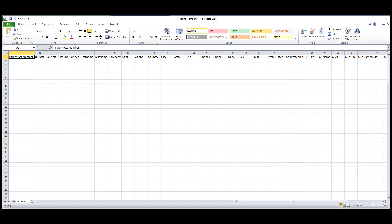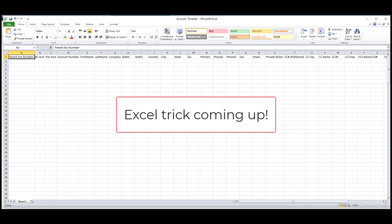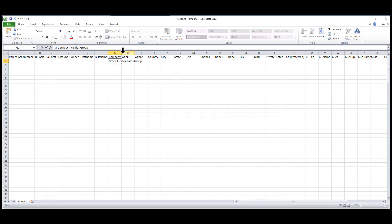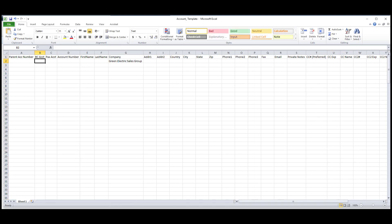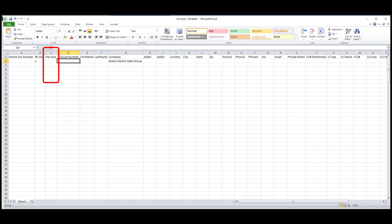In our first example, I'll be setting up accounts for a company called Green Electric Sales Group. This company has one billing person who does not take a ride with us; however, they take care of three passengers' bills. The first thing I'll do is put an X in the billing contact field and leave the passenger field blank, because he does not take rides with our company.